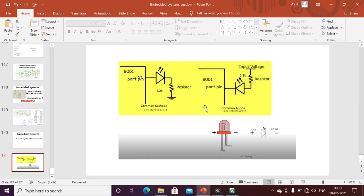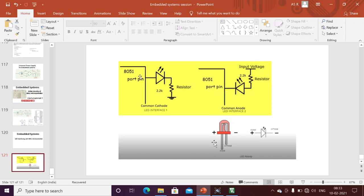In common cathode configuration, when logic one is applied, the LED will turn on. In common anode configuration, when logic zero is applied, the LED will turn on. These are the main differences between the two types of interfacing.